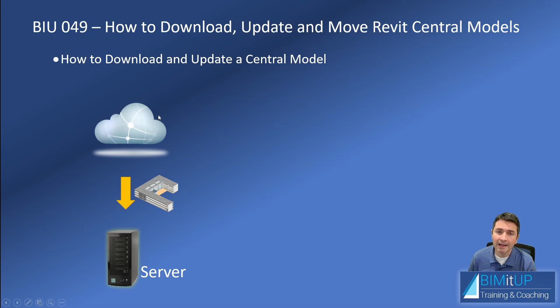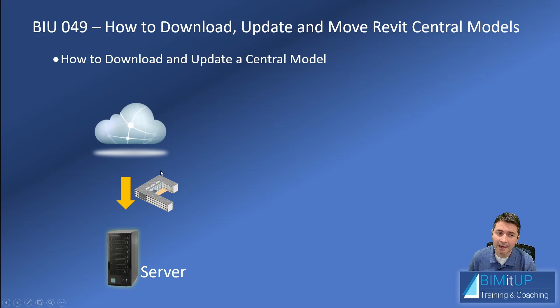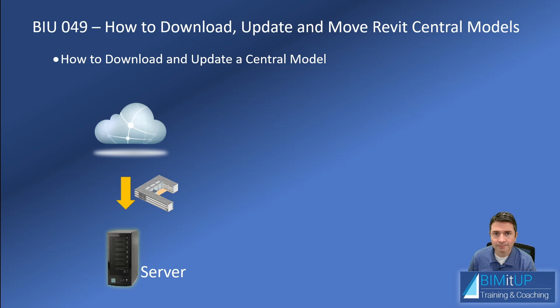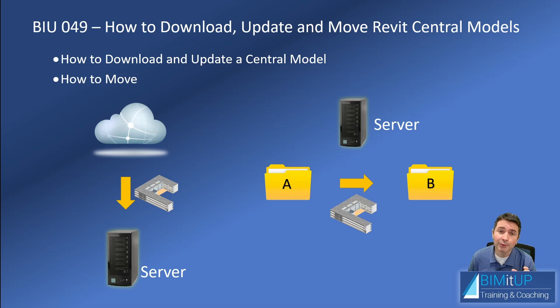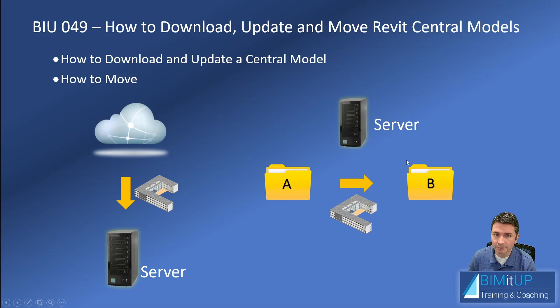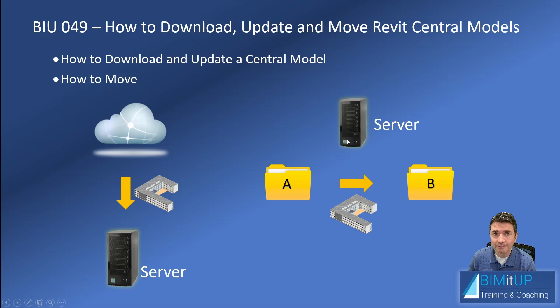They sent you a link and you want to download that central model to your server. In the second part of the video, I'll show you how to move a central file from one folder to another folder within your server. I hope you find it useful.